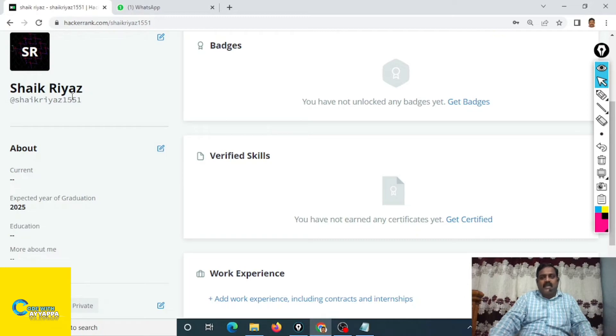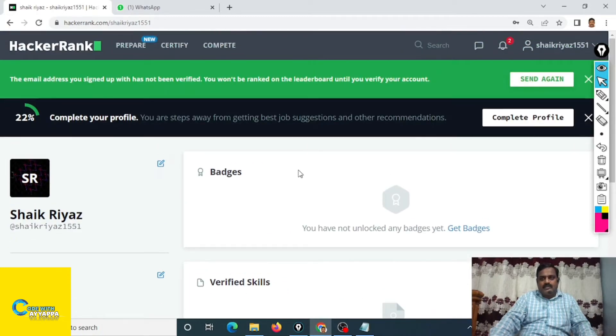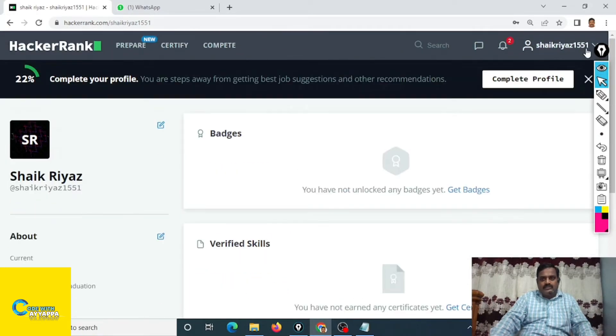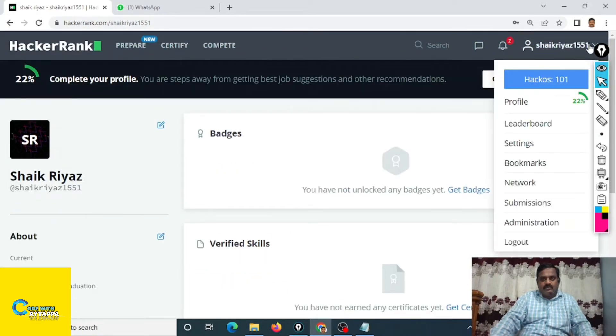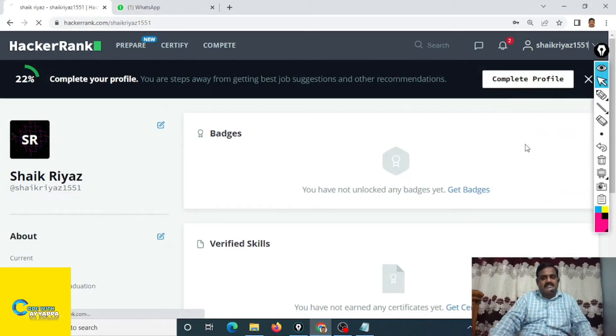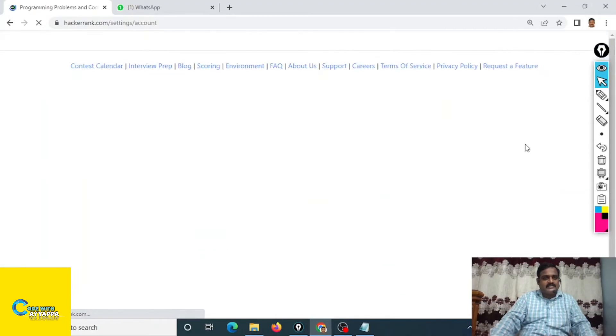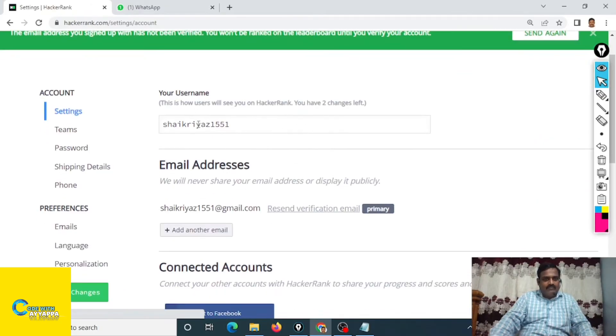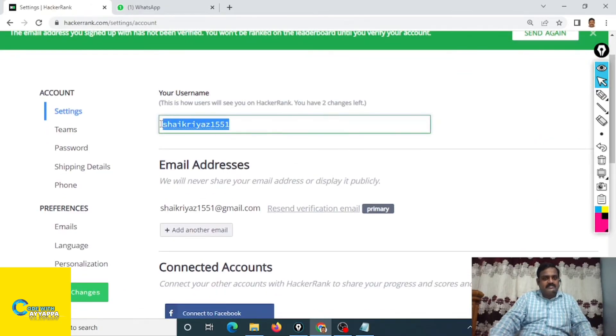How to change that one? Go to again this profile dashboard. Settings is there. Go to settings, click on settings. If you observe here, your username, yes this is my username.